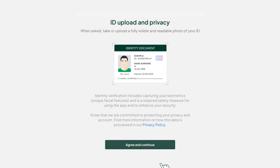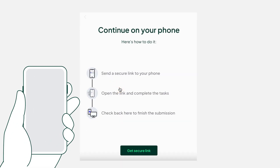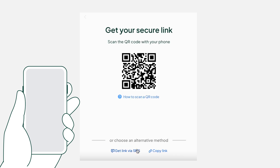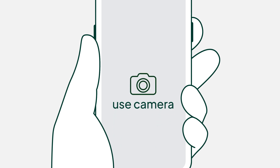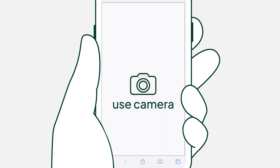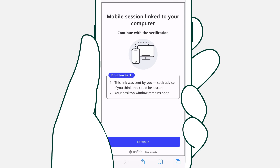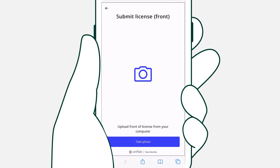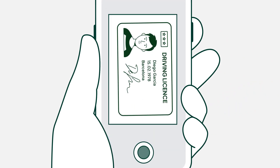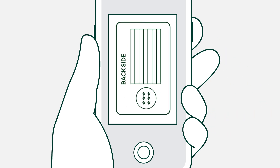Now we move to ID verification. You can use any valid photo ID. If you're not using a mobile already, we recommend using this secure link to switch over. That way you can use the camera on your smartphone to take pictures of your ID. But if you start on a computer, it's important to keep the browser window open. Make sure that the photos are high quality and that your ID is clearly visible. If there's any glare on the photos, we'll ask you to retake them.